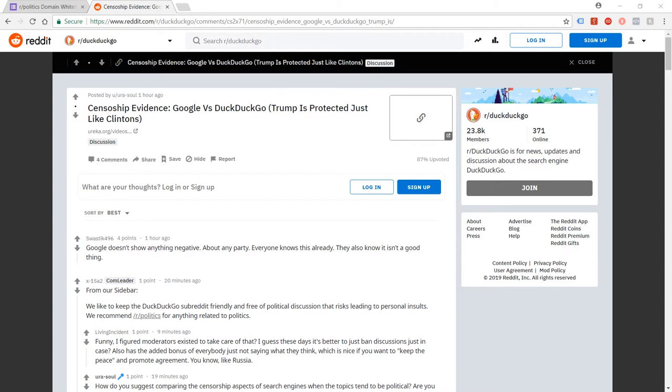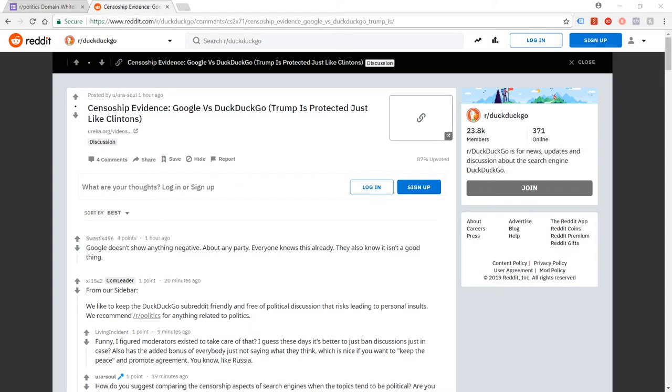So what I first did was post a link to my video about Google, showing how Google basically are censoring stories that expose Trump's potential mafia connections and so on. I posted that to the actual Google group on Reddit, just as a joke really, to see what would happen. And immediately it was downvoted so that no one would see it. So that's kind of what I expected to happen.